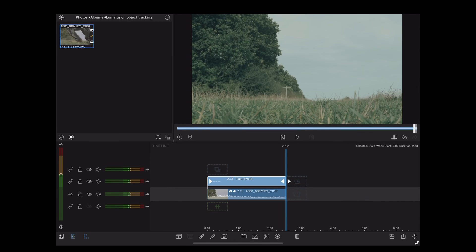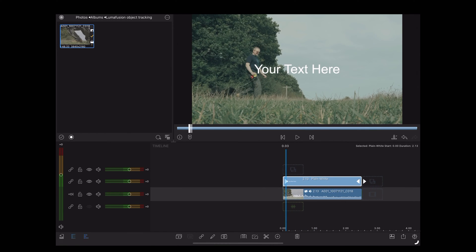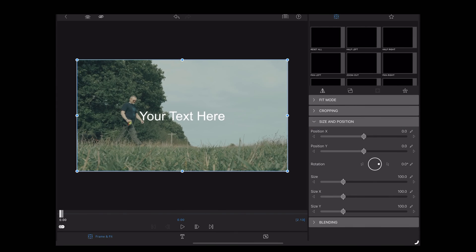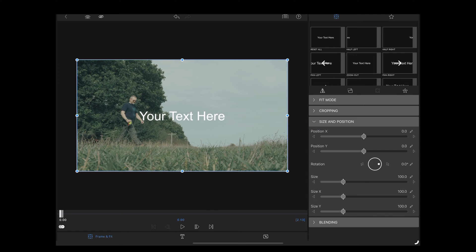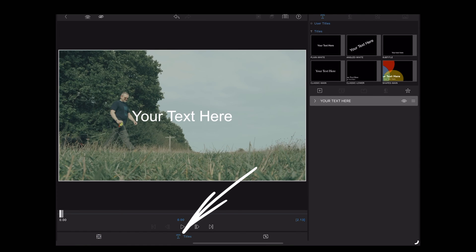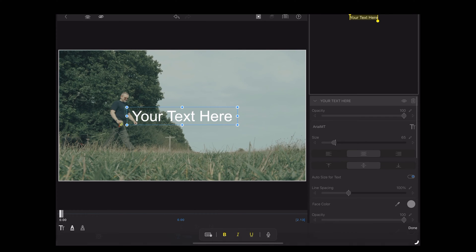Now we're going to double tap that to go into the edit page. I'm going to tap the little text symbol at the bottom to edit the text. Let's write Luna.